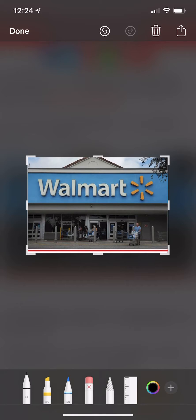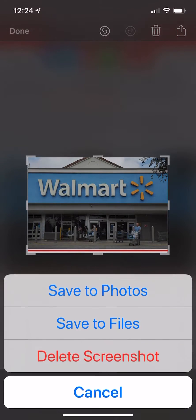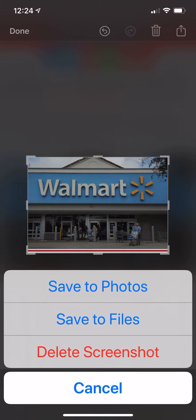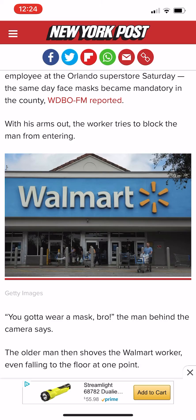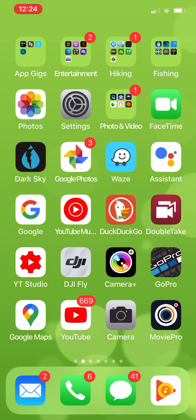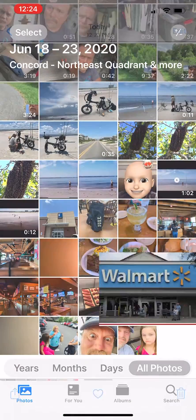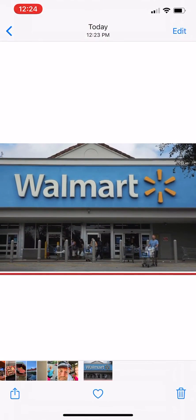There it is — I've cropped that screenshot down to that, and I'm going to tap done. It's going to give me the option; I'm just going to save it to my photos. Now let's go to photos.